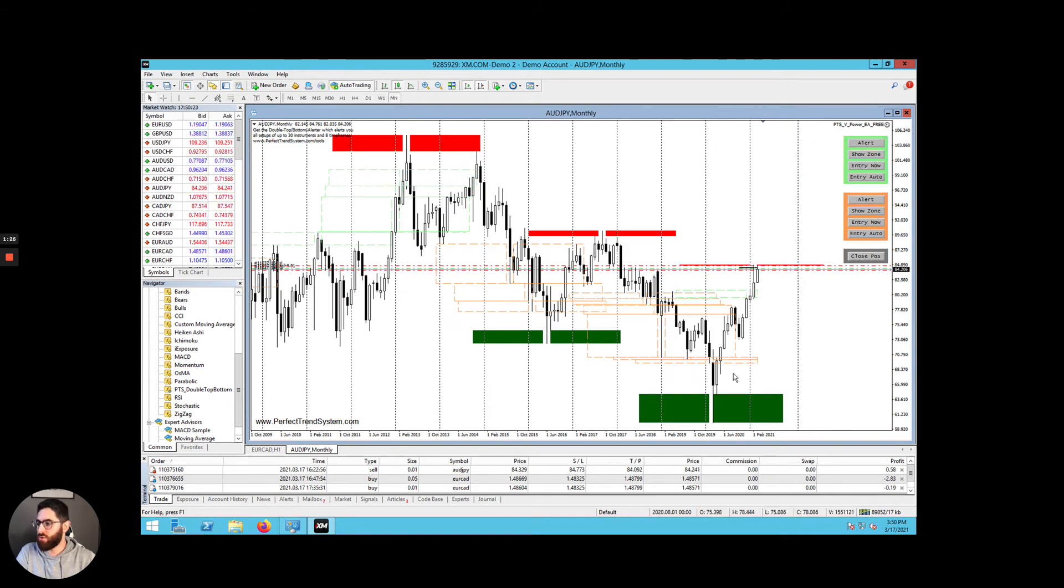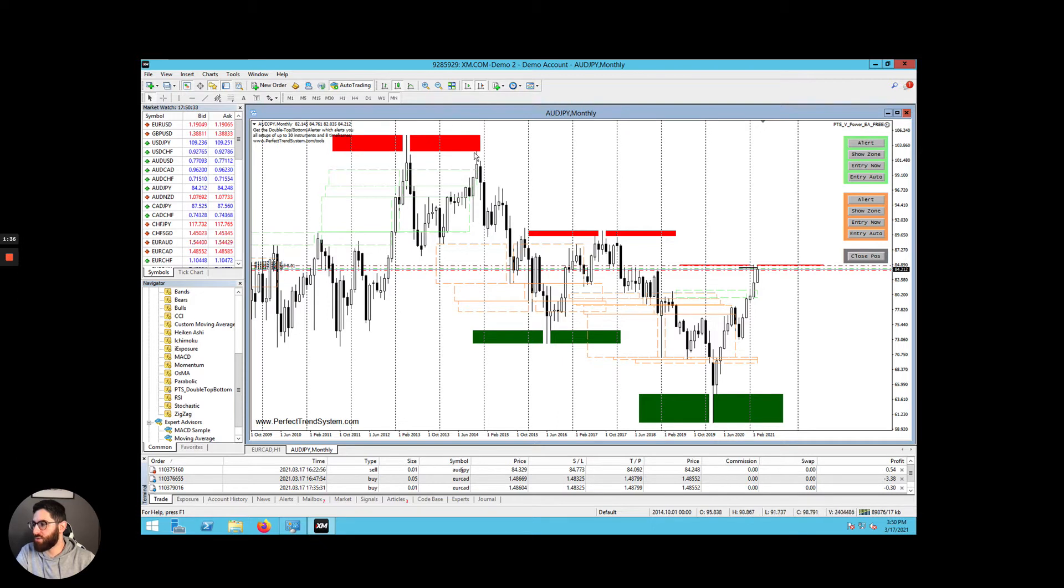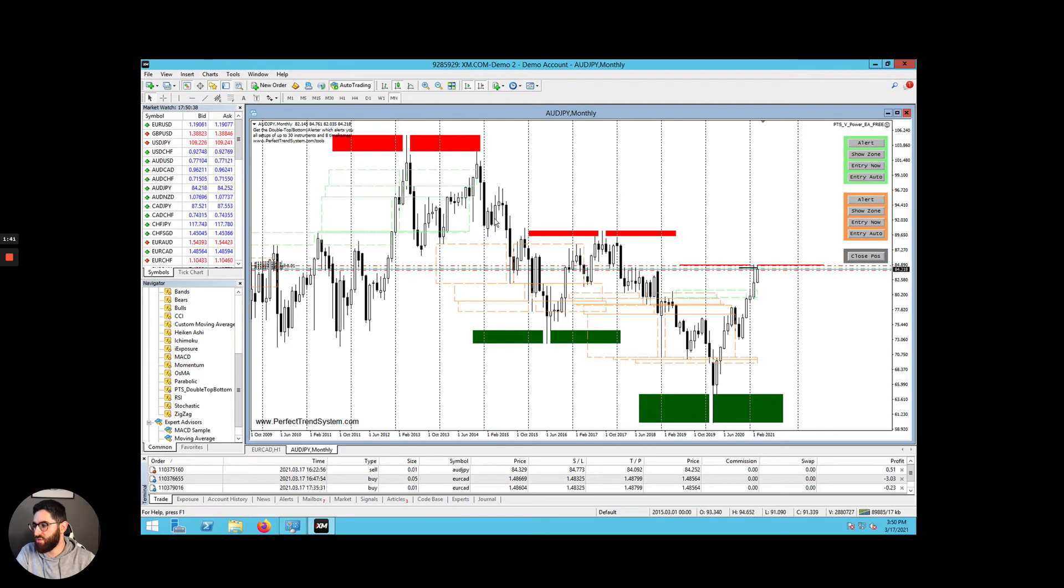So what it does is it looks for long-term trend reversals and it will trade along that trend all the way till the end. So for example, over here we see that there was a reversal with this resistance line and then the price continued to move down for the next few months and years even.